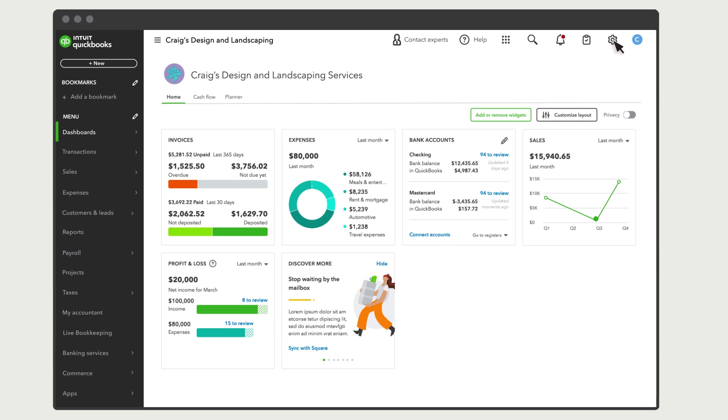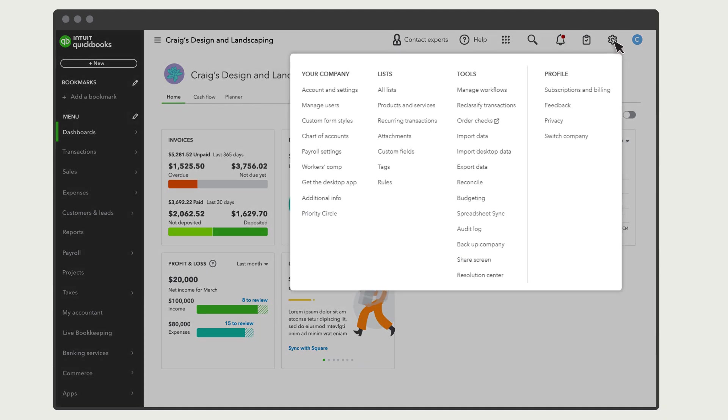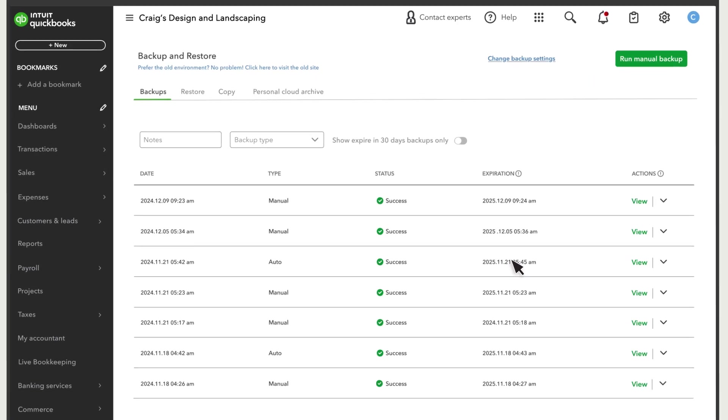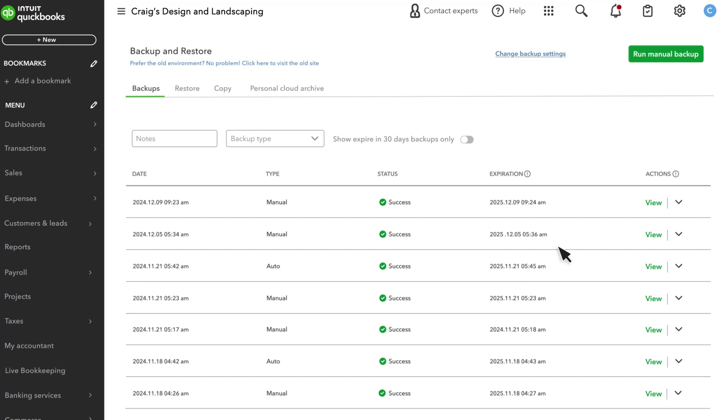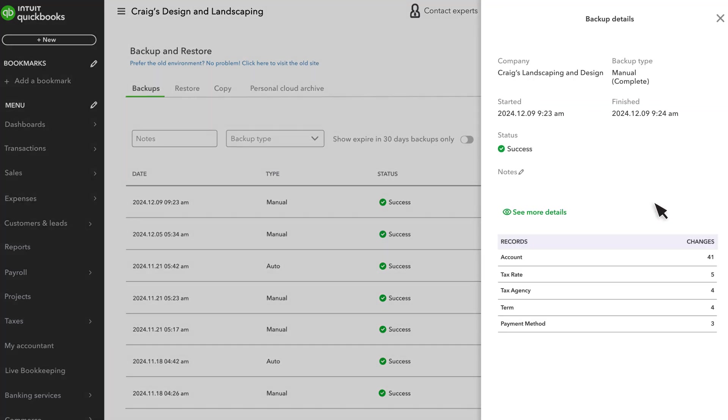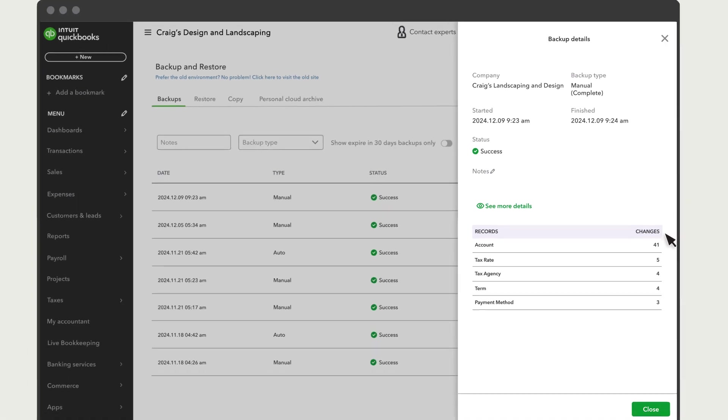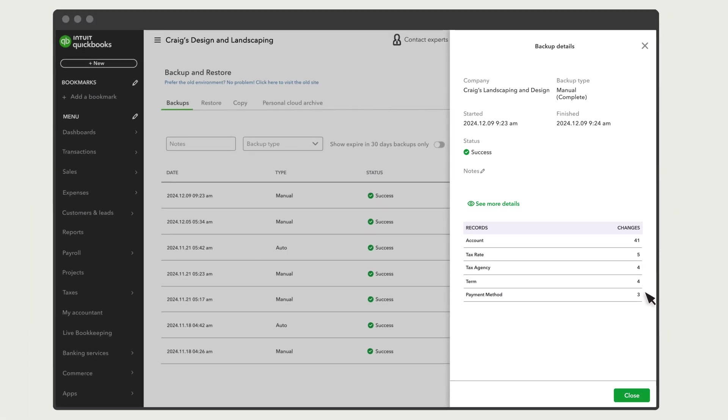Select Company Settings, Backup Company to access your backups. Select View to see details about the backup. Here you see when QuickBooks made each backup and how many changes it recorded.